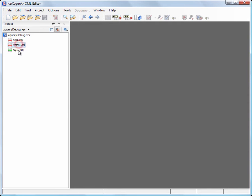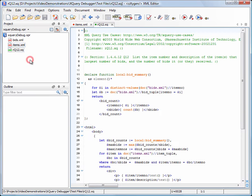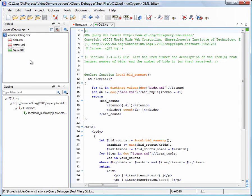The XML files contain some auctioned items and a bid log. Our demo XQuery looks for the item or items that recorded the highest number of bids and prints them in an HTML file.